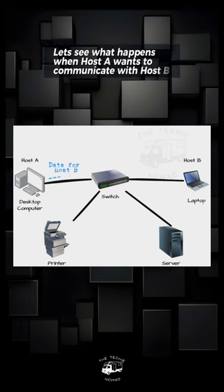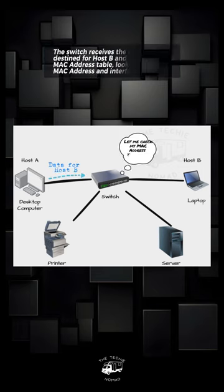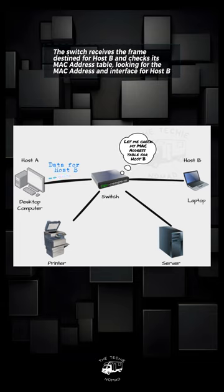Let's see what happens when Host A wants to communicate with Host B. The switch receives the frame destined for Host B and checks its MAC address table, looking for the MAC address and interface for Host B.